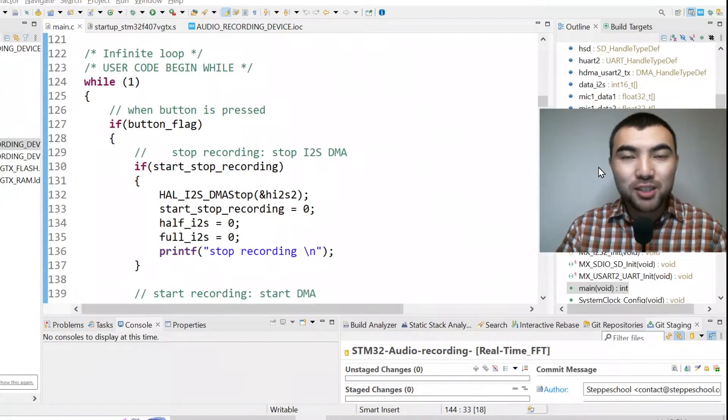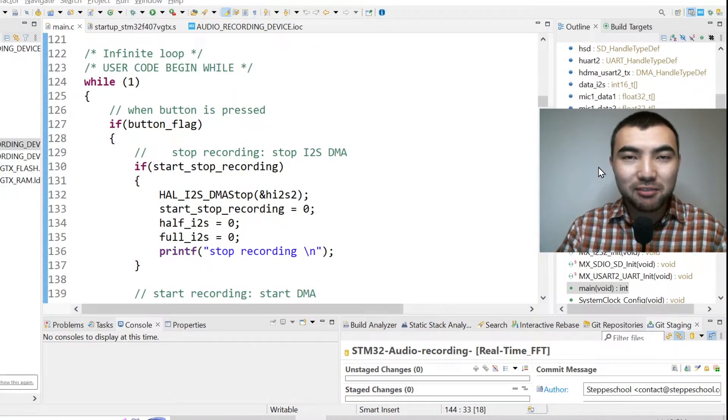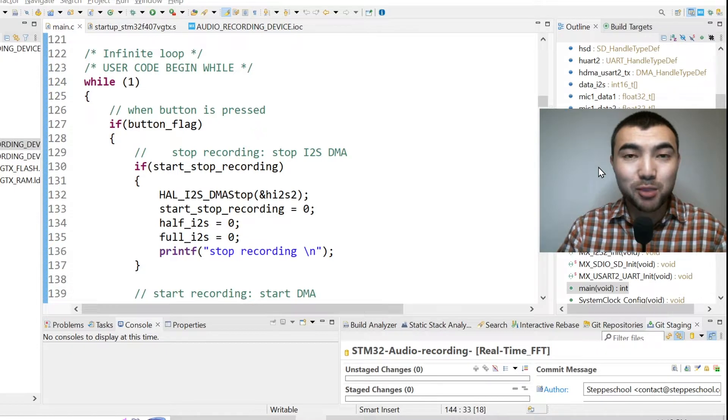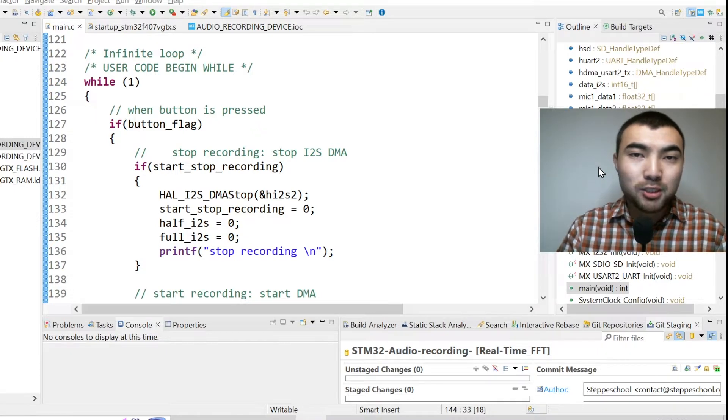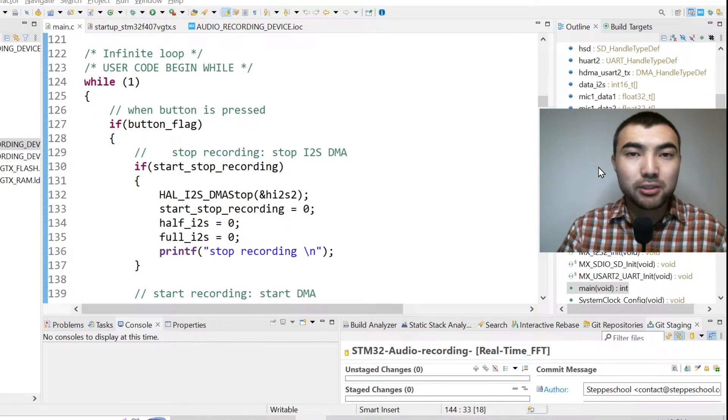Hello and welcome! This video is about implementing FFT in real-time inside of the microcontroller and plotting the spectrogram using a simple Python script.